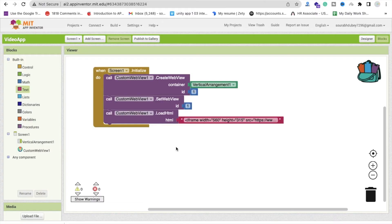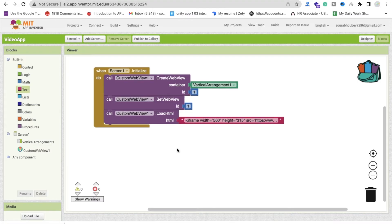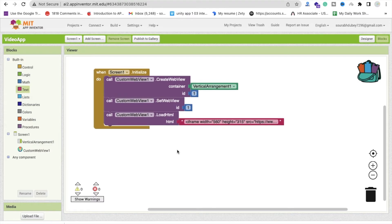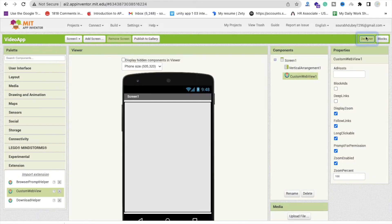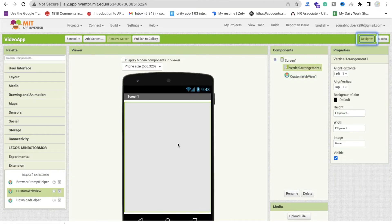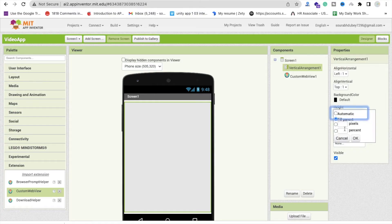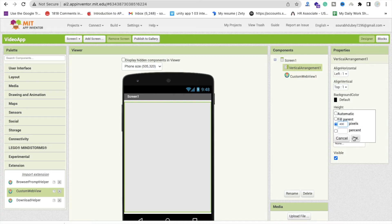Now if you want to use multiple videos so you have to create the web view, or you can use dynamic component. So let me just try to use multiple here. What I will do, go to the design and I will make that vertical arrangement height is like 30 percent or pixel like 500 or 400 pixel something like that.